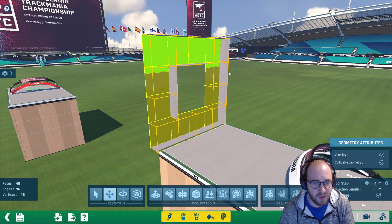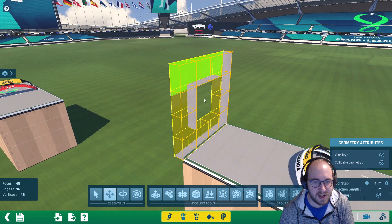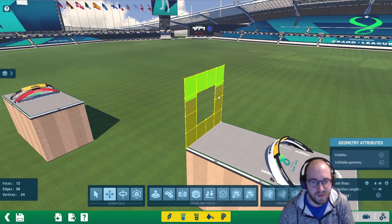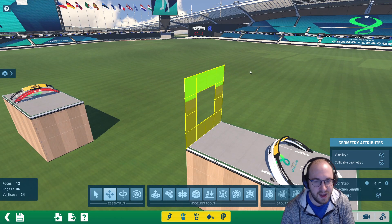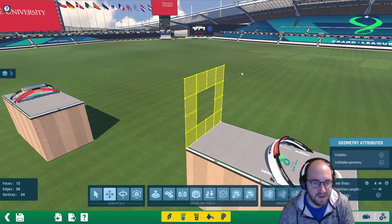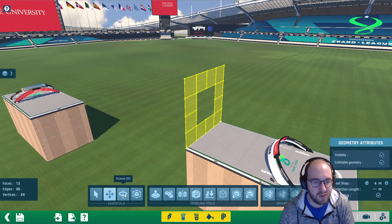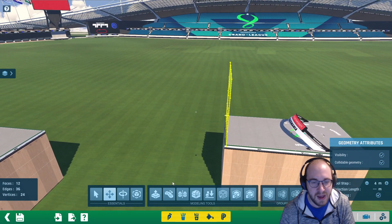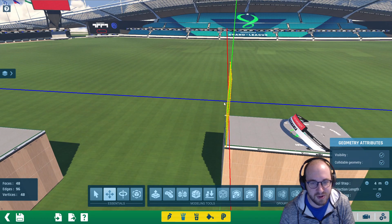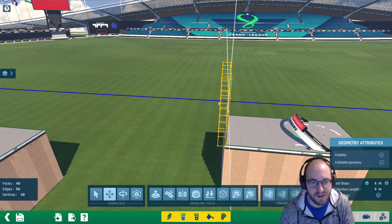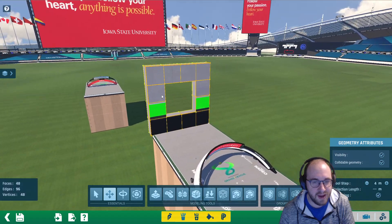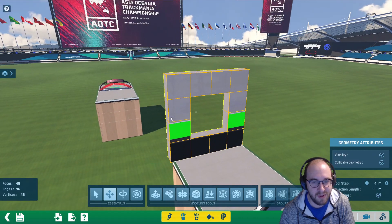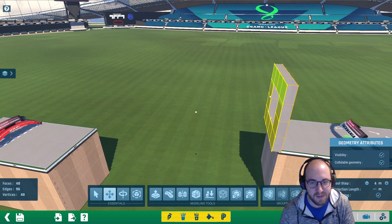We're going to extrude along the blue line. One thing you'll see when we do this is it might look all wonky, like we didn't extrude in the right direction. If that happens, hit Ctrl+Z, then press I to flip the face — you could also rotate it using the rotation tool, but pressing I is a little easier. Now we can do the extrude again, going one step along the blue line to create a nice looking block.